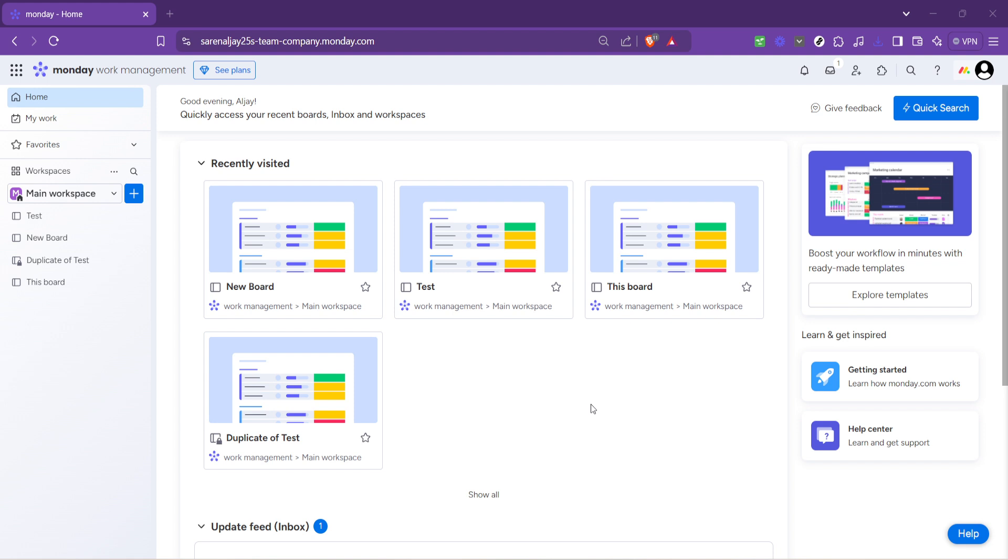It's the heart of the platform where all your projects, or in monday.com terminology your boards, come to life. The interface is intuitive, but knowing where to start when creating something new like a report might seem a bit daunting at first. Don't worry, I'm here to guide you through it.